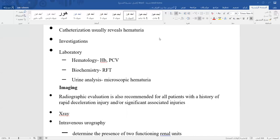Causes for the kidney not appearing on IVU include: renal artery avulsion, renal artery thrombosis, severe shock causing arterial spasm, previous nephrectomy, or a history of agenesis (congenitally absent kidney). These causes must be kept in mind.